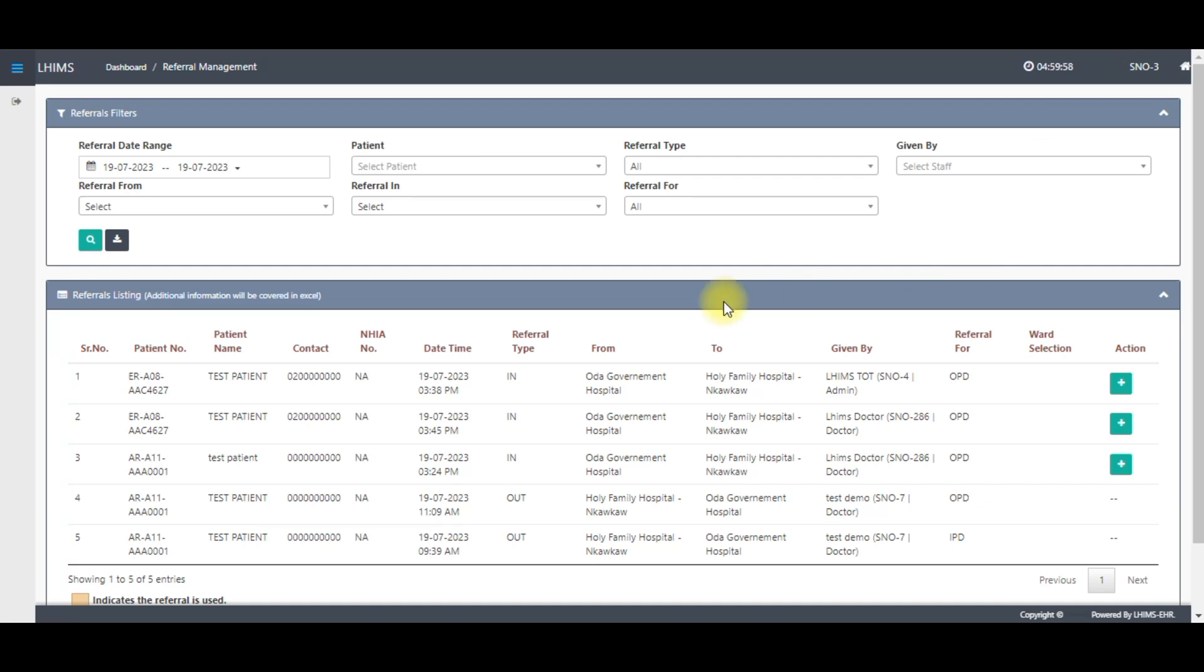After clicking on referral management on the main dashboard, it opens this interface. This is where you search for the patient. We can find our patient here, so we can go ahead.